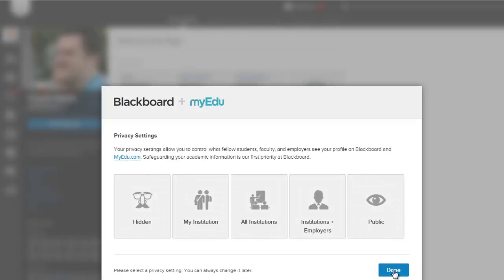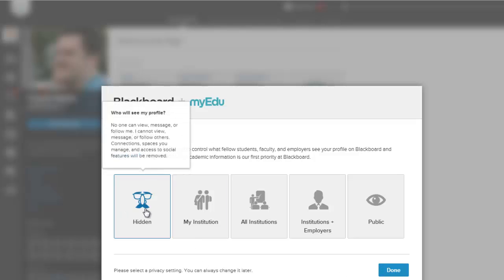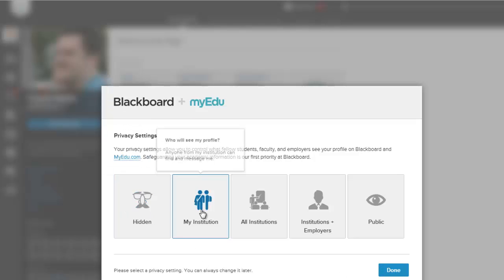And then you have privacy settings. So you can decide what level of privacy you want for this myedu social profile. You can decide to keep it hidden if you want.